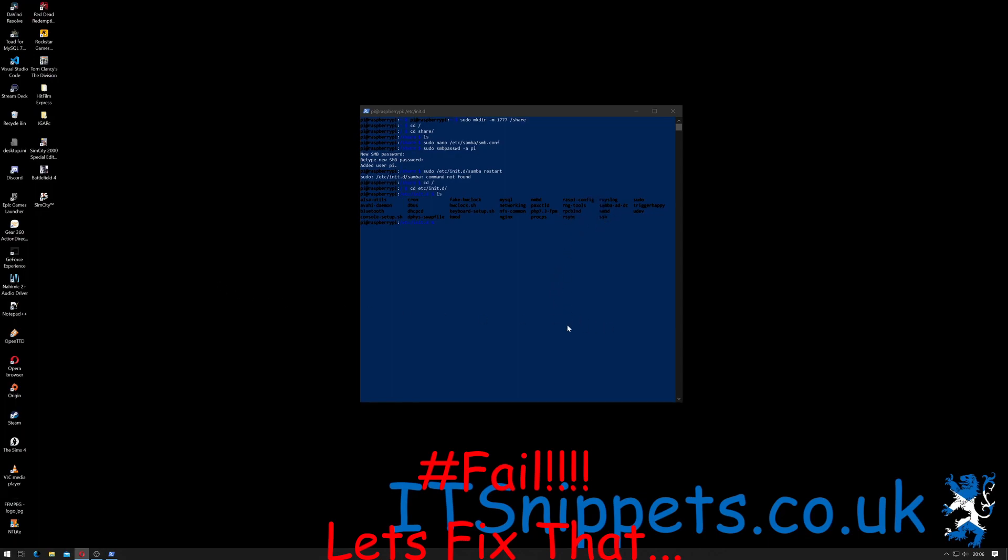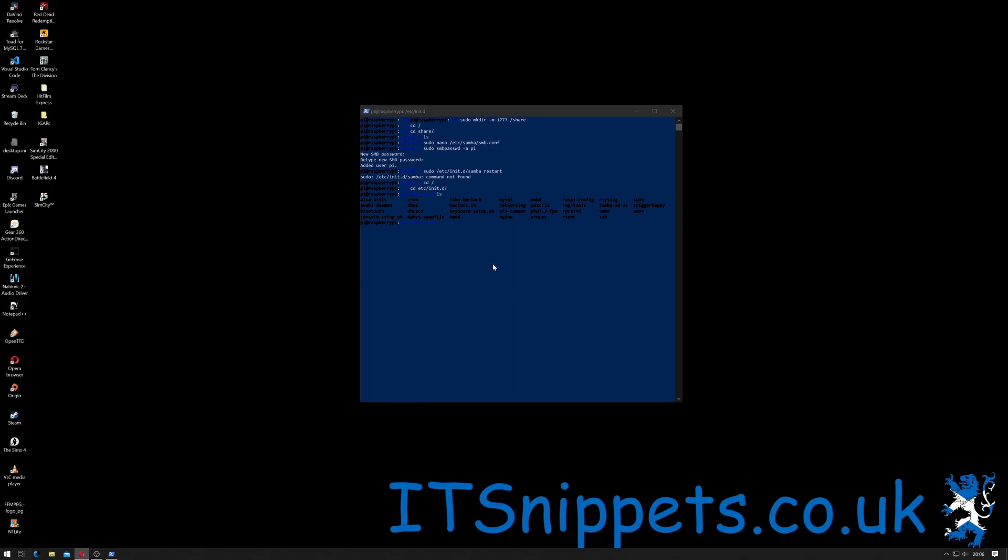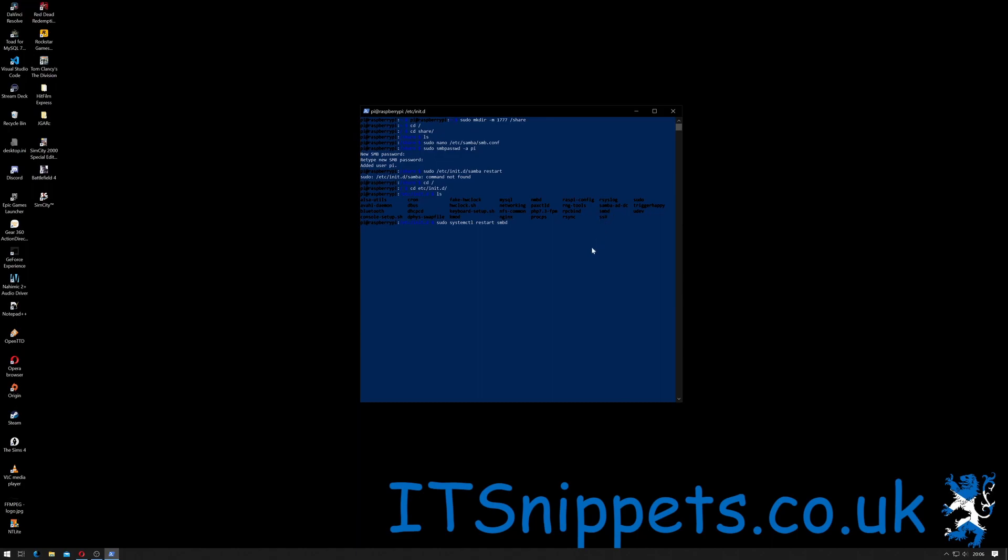As you can see, the samba file isn't there, but that's me being old school. Most of the stuff that you restart is inside init.d. Another way you can restart a service in Linux is by doing sudo systemctl (system control) space restart, and the Samba daemon is called smbd. And as you can see smbd is there, so it's just been renamed slightly in your versions of Debian. I've hit return, that should restart it.